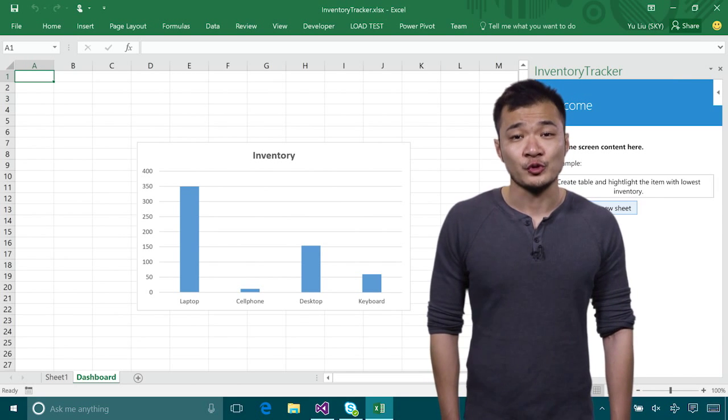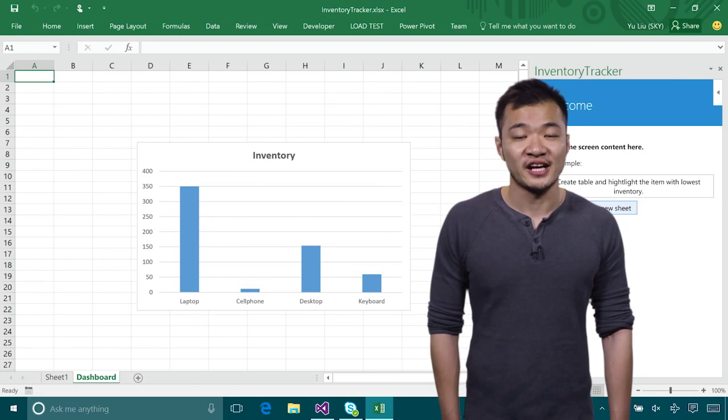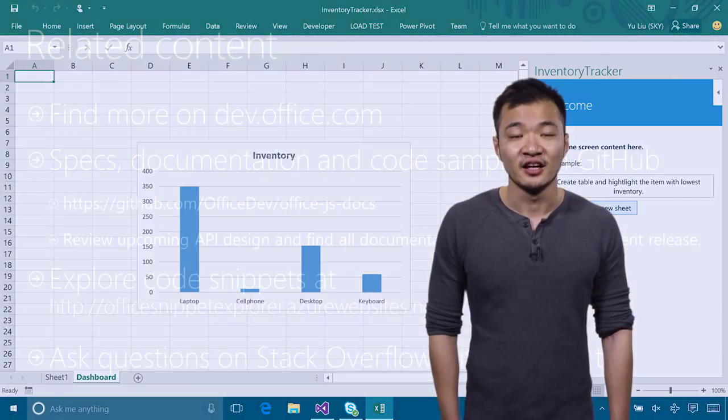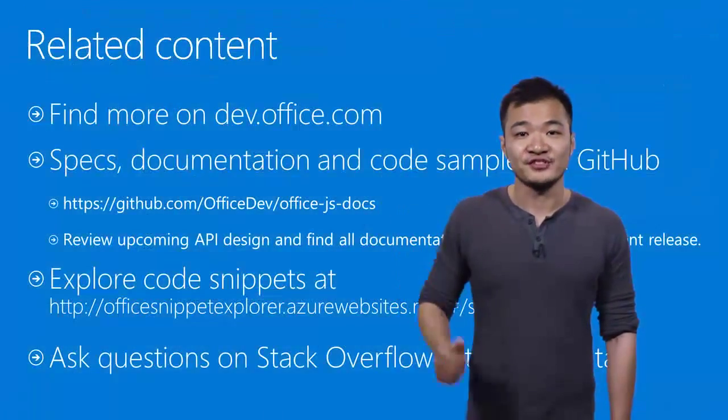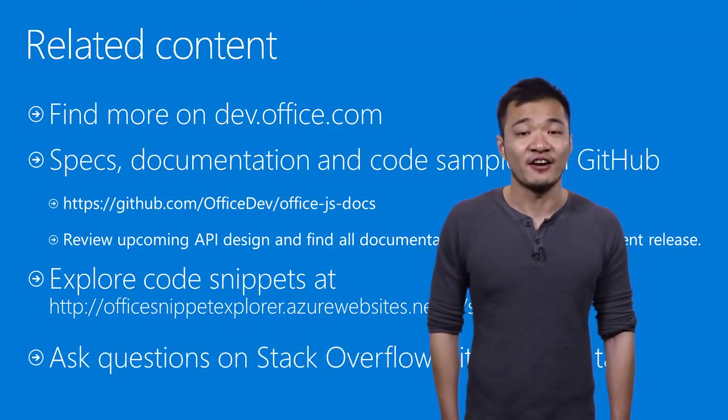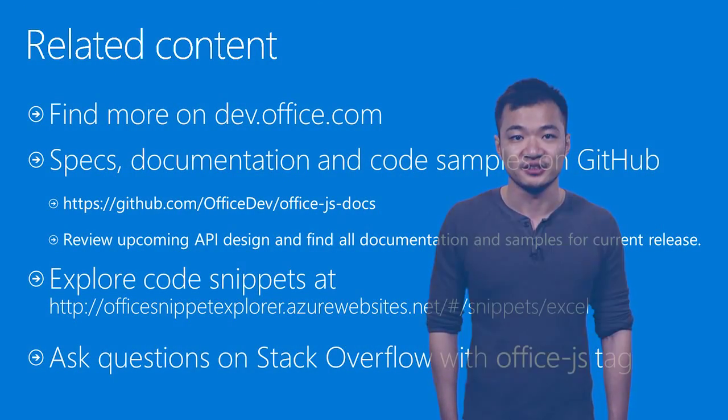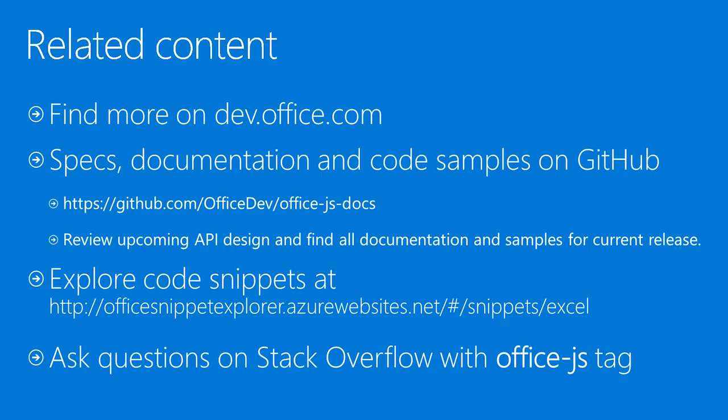We have lots of resources and support channels available to help you succeed. Dev.office.com has everything you need for office development. We also have our API reference and specs on GitHub together with plenty of real scenario code samples and snippets. Make sure you check them out.